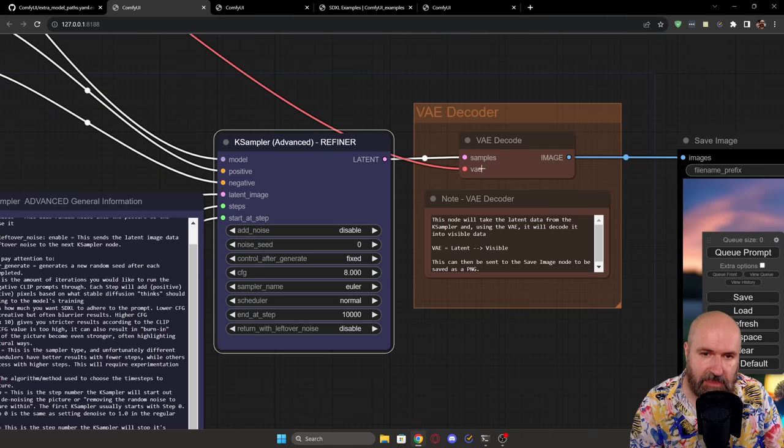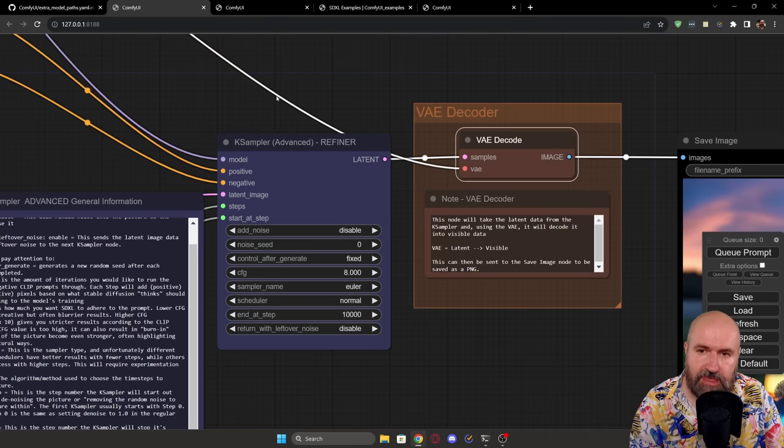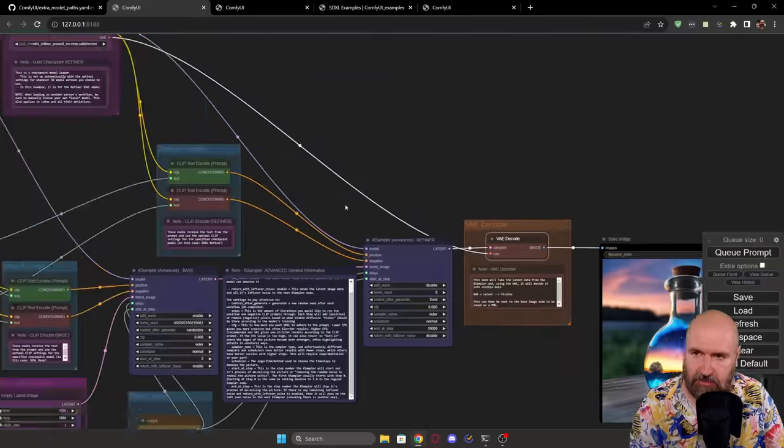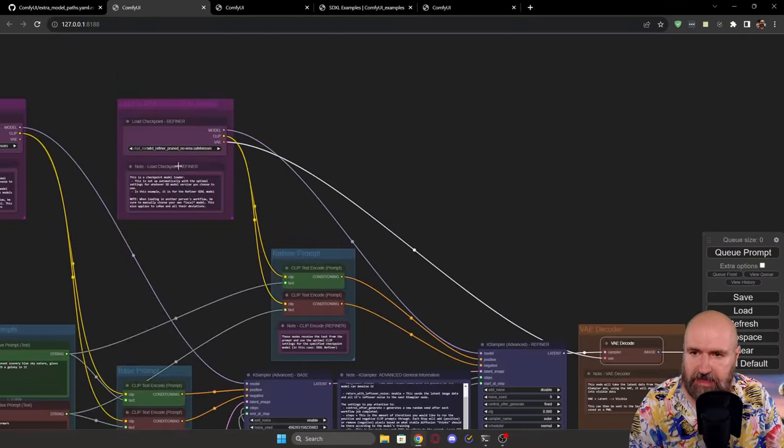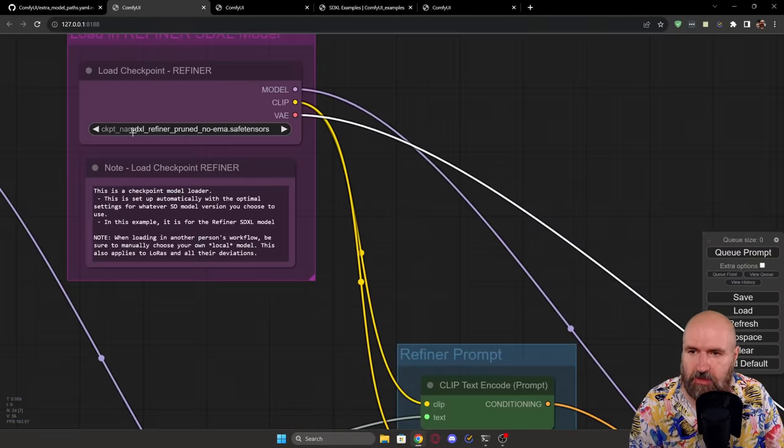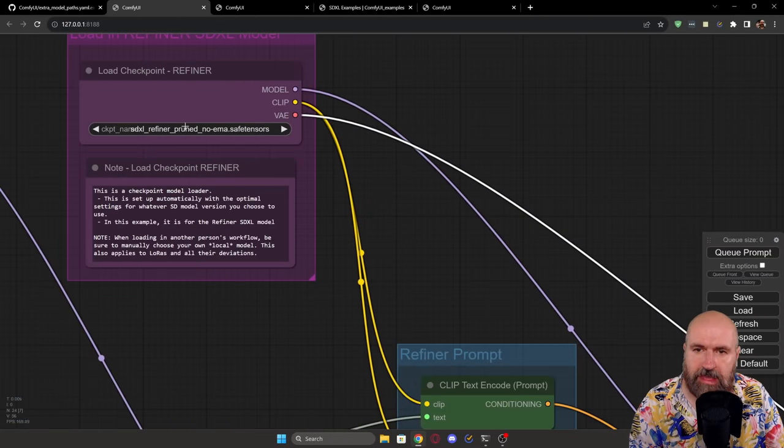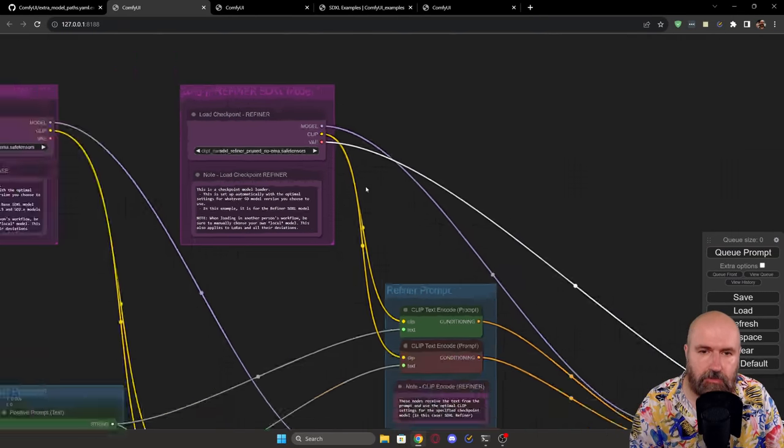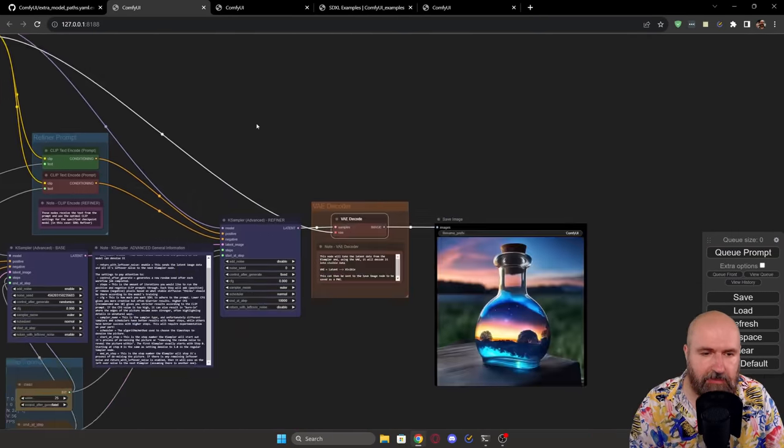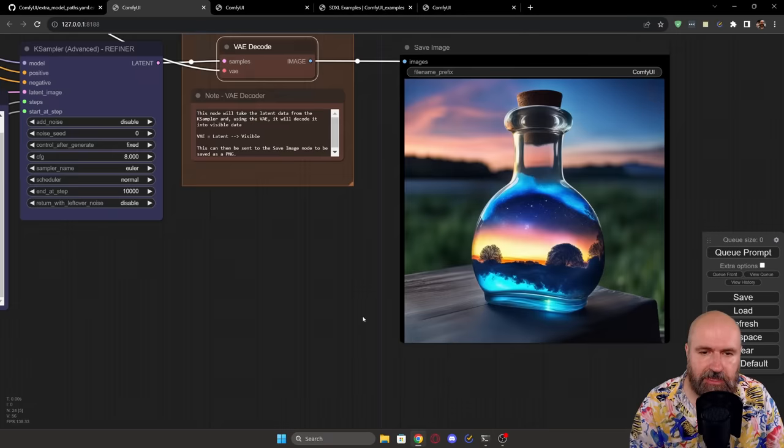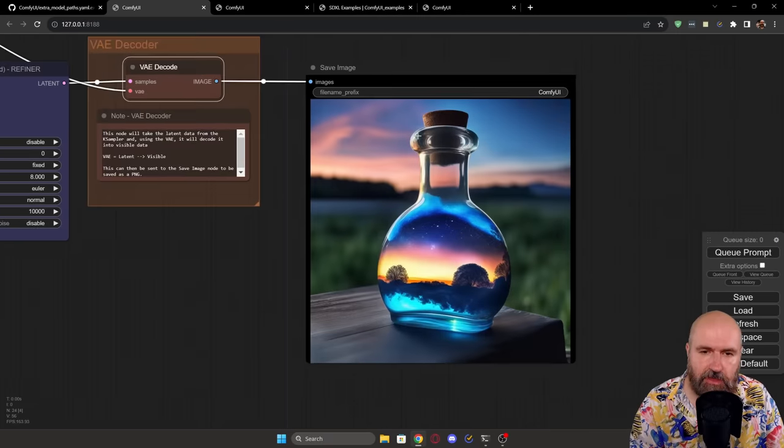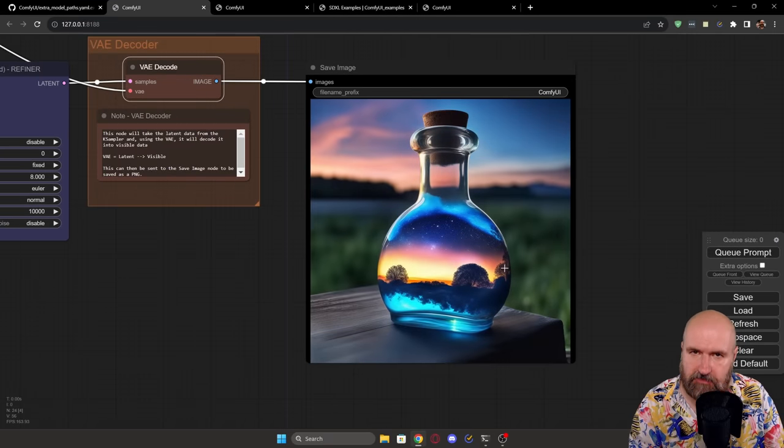So you can see here from the samples, this is the latent that's coming in here. And the VAE we are using is actually also the refiner model. And this only at the last step is turning it into this beautiful pixel image.